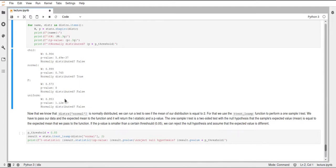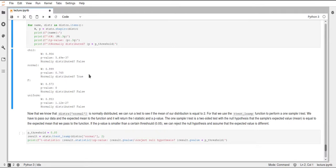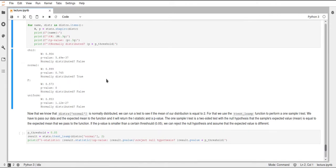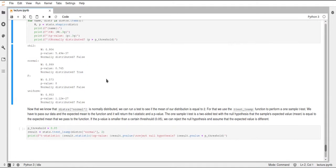As you can see, only the normal distribution had a p-value larger than our threshold, and therefore we can assume that this normal distribution is actually normally distributed. We knew this already, but if you have data where you don't know the actual distribution, the Shapiro-Wilk test can be a very important test to see if your data is normally distributed. This normal distribution assumption is a very common requirement for different statistical models.